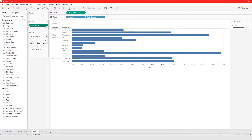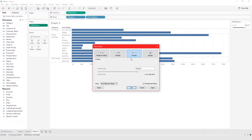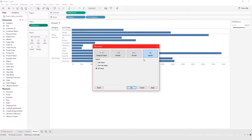If you go back and click on Edit Filter, you can choose at most, which allows you to set a maximum amount. At least allows you to set a minimum amount, and Special is what allows you to filter on null values or non-null values.